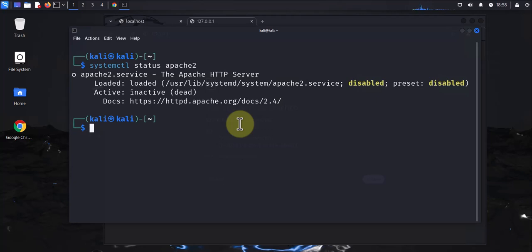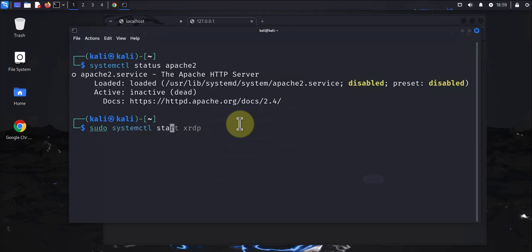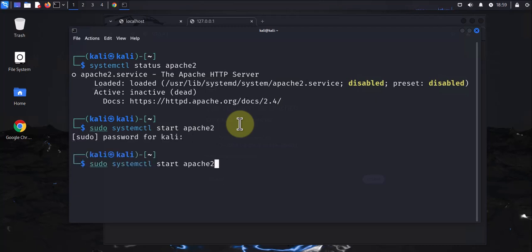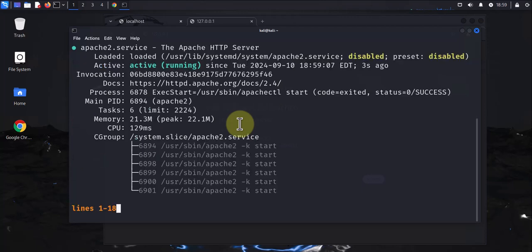Let's go ahead and start the services. We can also enable the services, but in our case, let's just start them. We'll use sudo systemctl start apache2, enter the password, then let's check the status again. Now it's active and running.